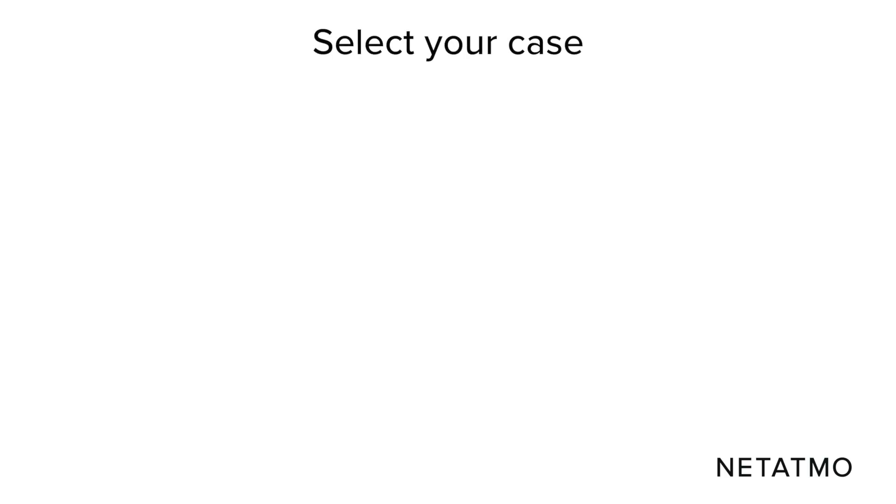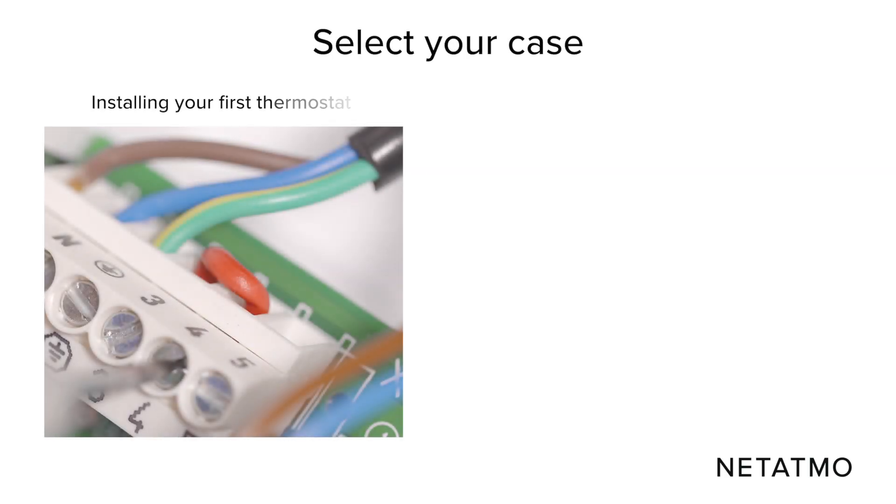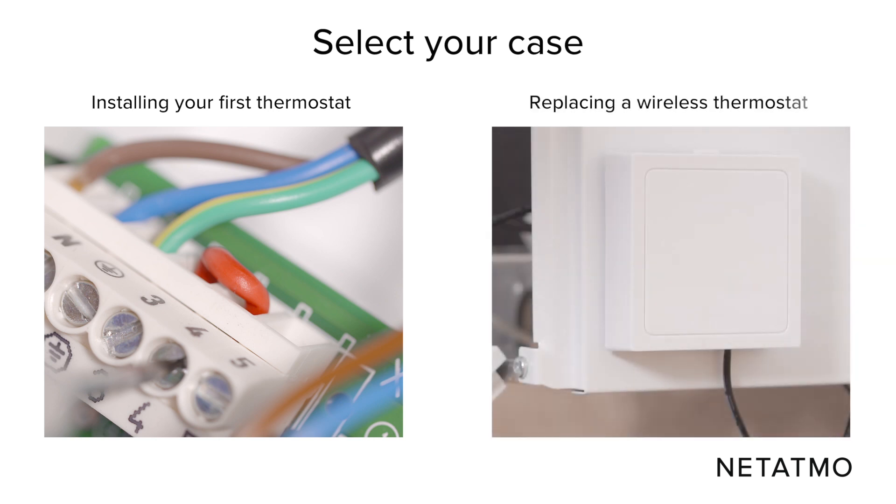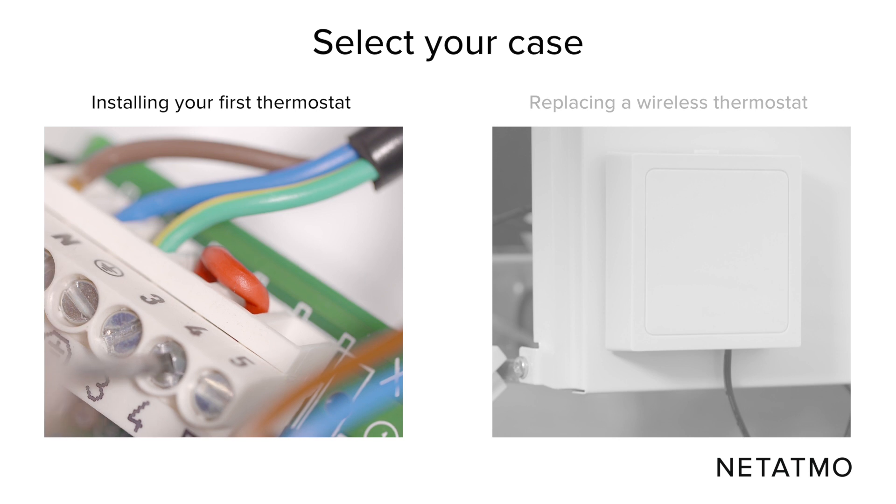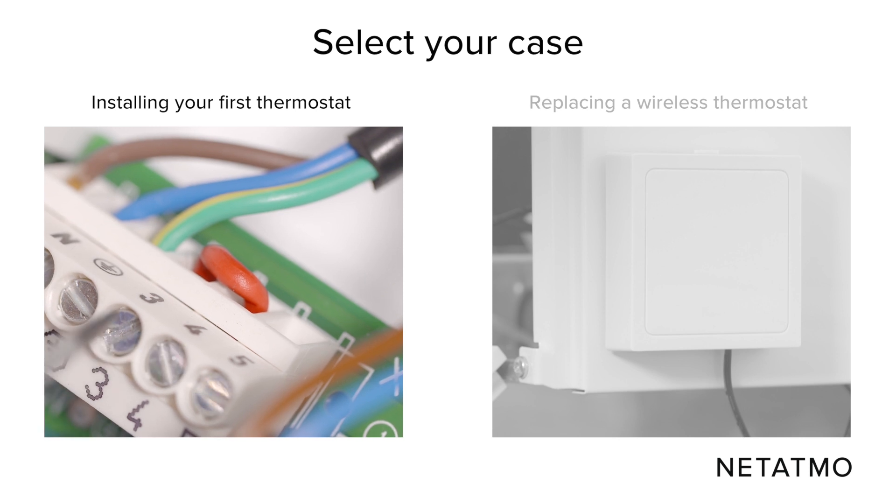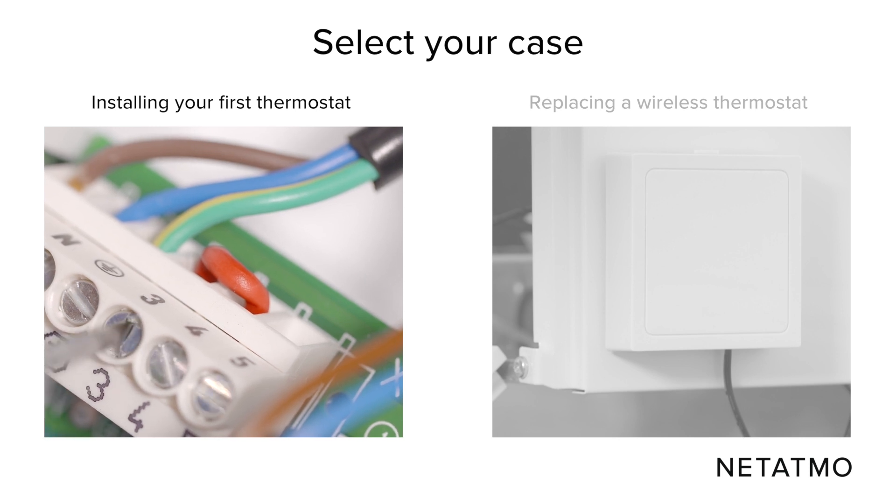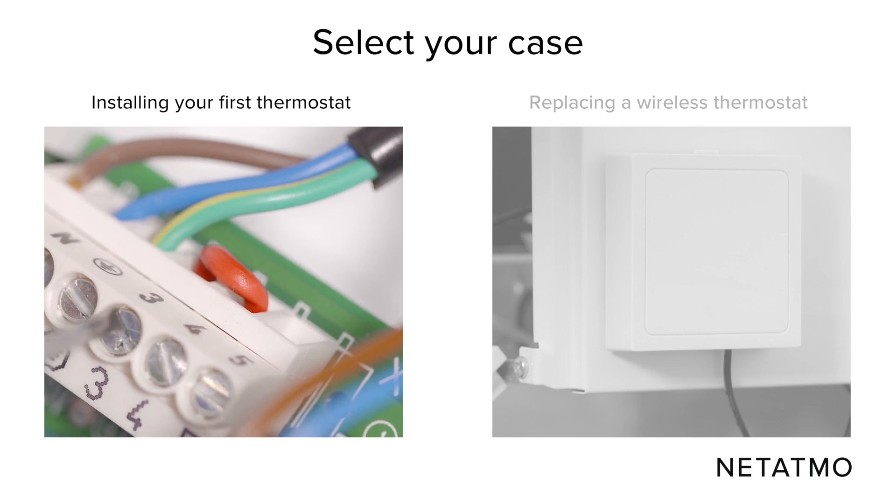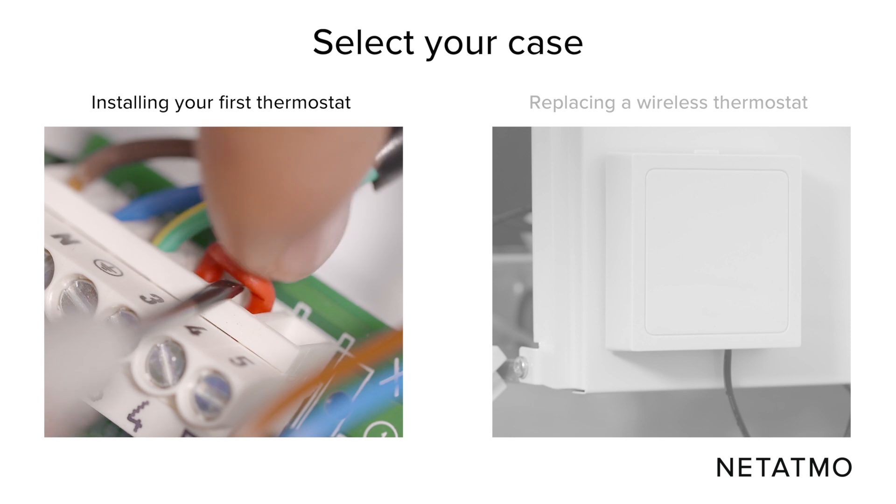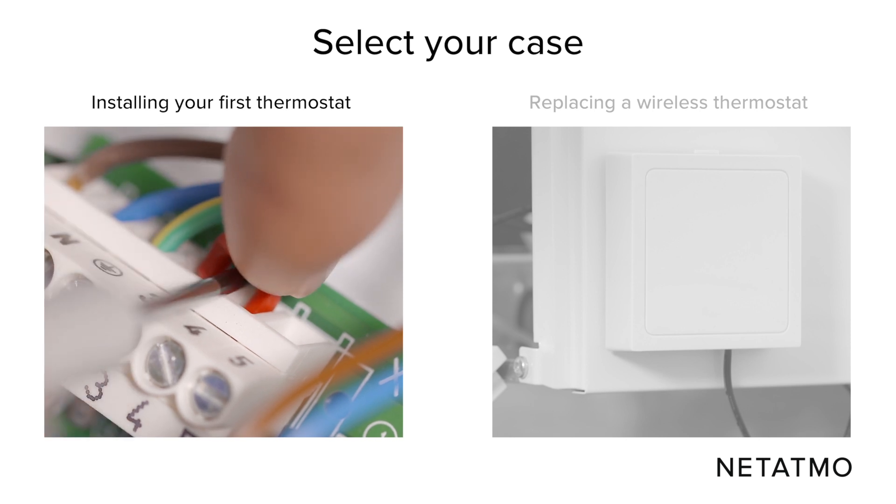We will now describe how to identify the correct wires whether you are installing your first thermostat or replacing a wireless thermostat. If you are installing your first thermostat, you may have to remove the shunt between the two thermostat terminals previously identified.